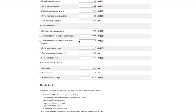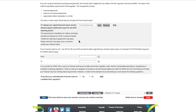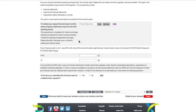If the financial report you are uploading is not for the period 1 July 2015 to 30 June 2016, indicate the date range that your financial report covers here.